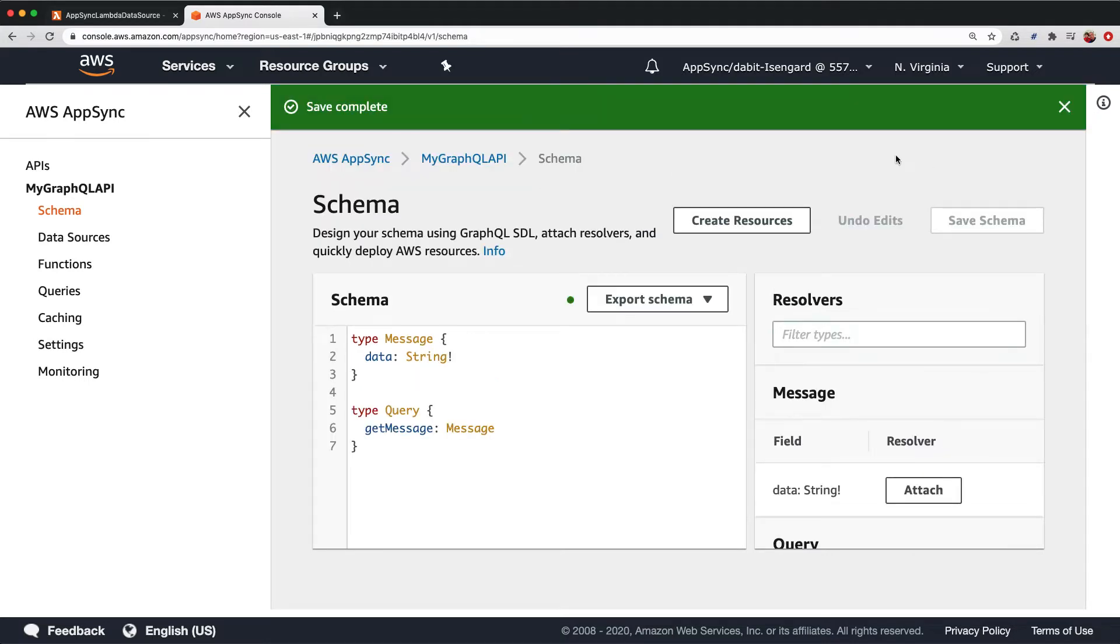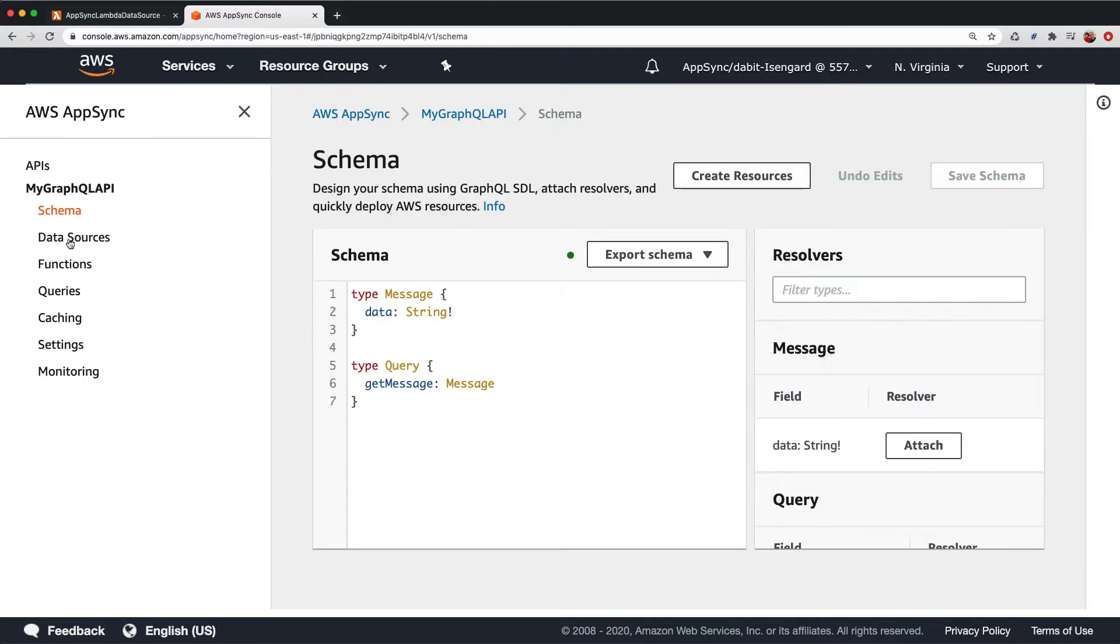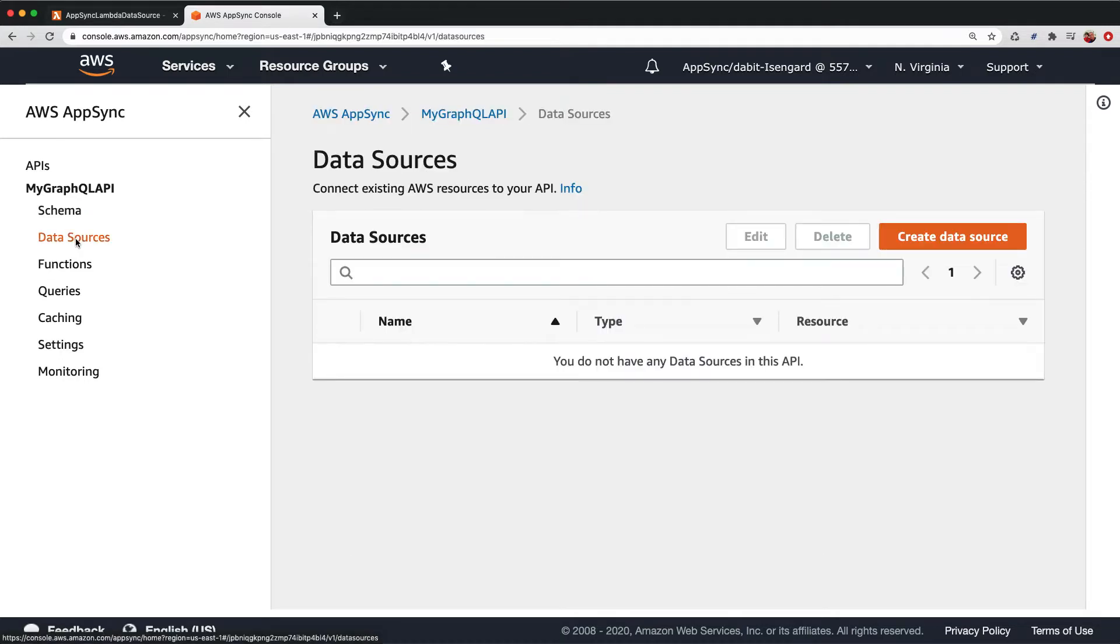Next, we'll need to add a new data source. To do that, click on Data Sources, and then click Create Data Source.